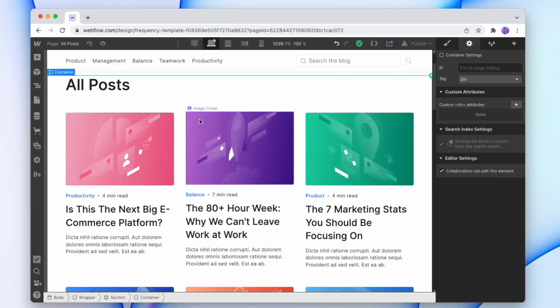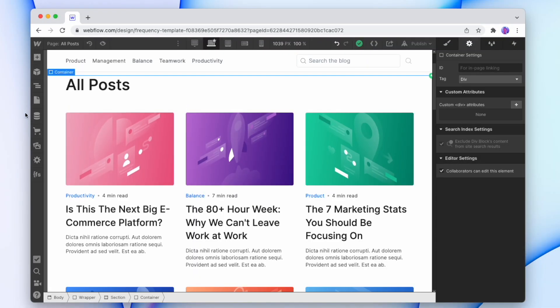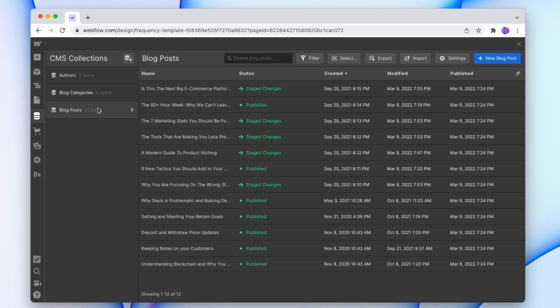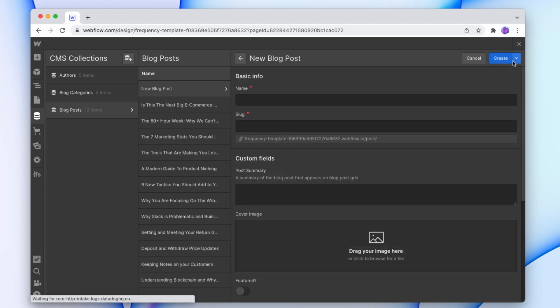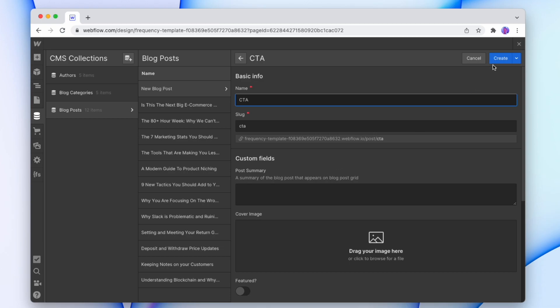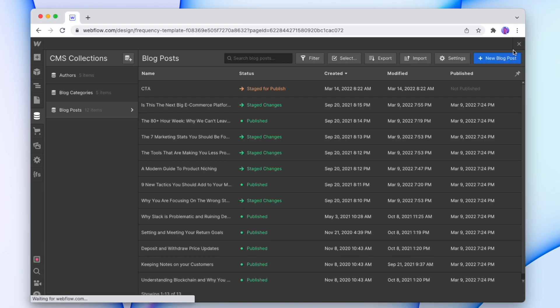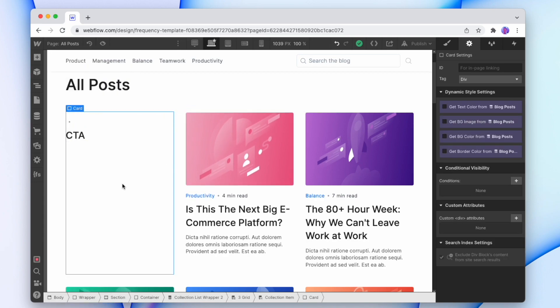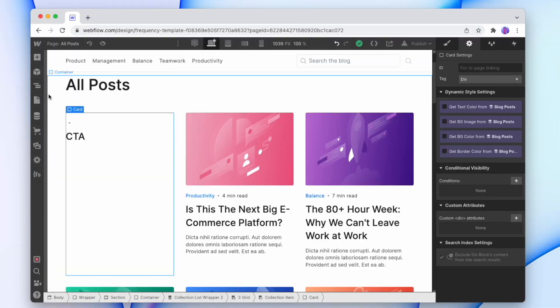So we're going to start by creating a new item in our CMS collection. We'll go into our CMS collection blog posts and add a new one called call to action, just call that CTA. And that's all we'll need to do. Once that saves we're going to go back to our collection and find this item. We can see that it's currently empty other than the actual title itself, but we're not going to worry about that. We're going to fix that now.